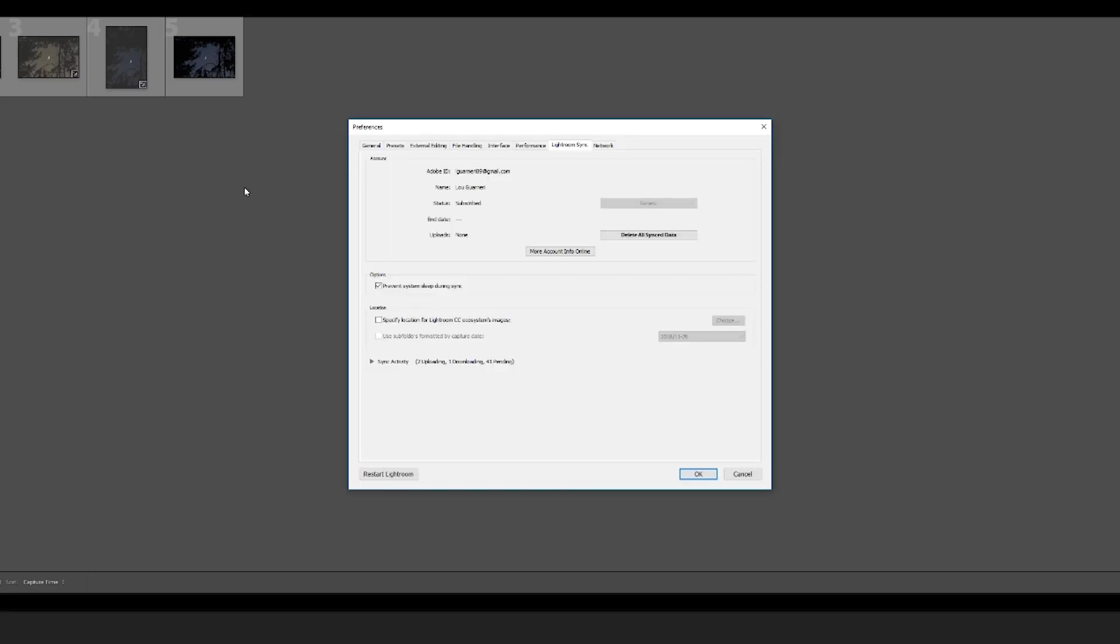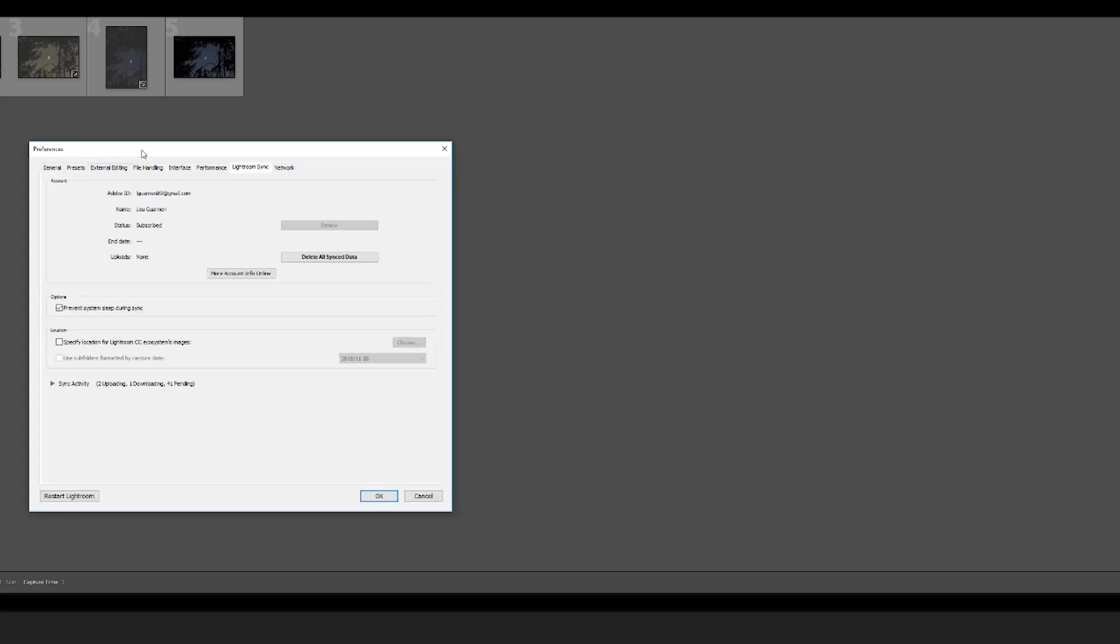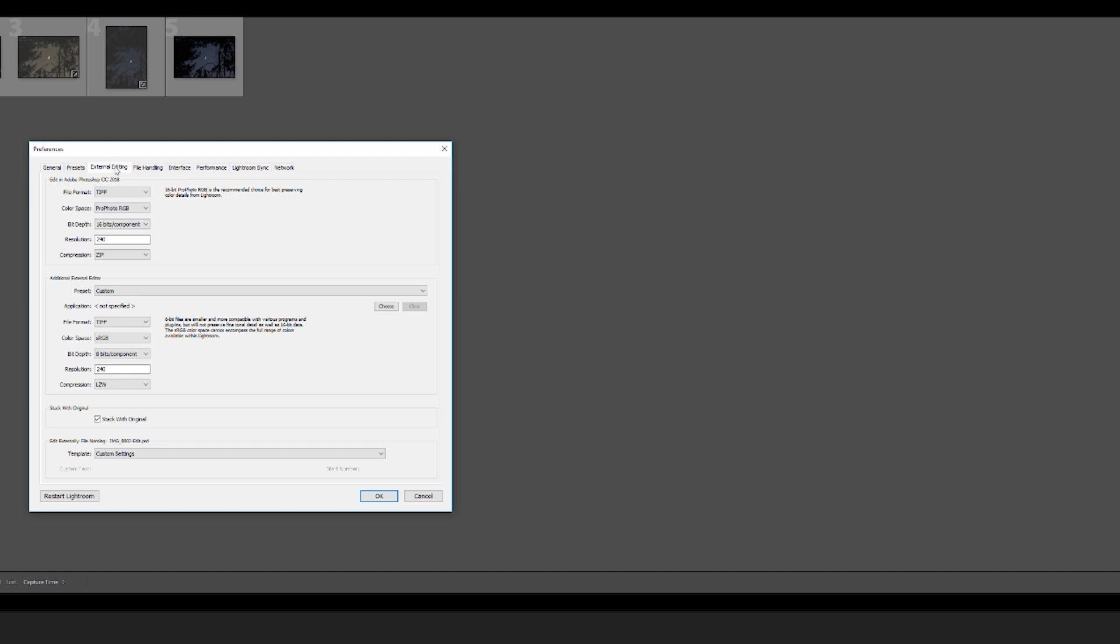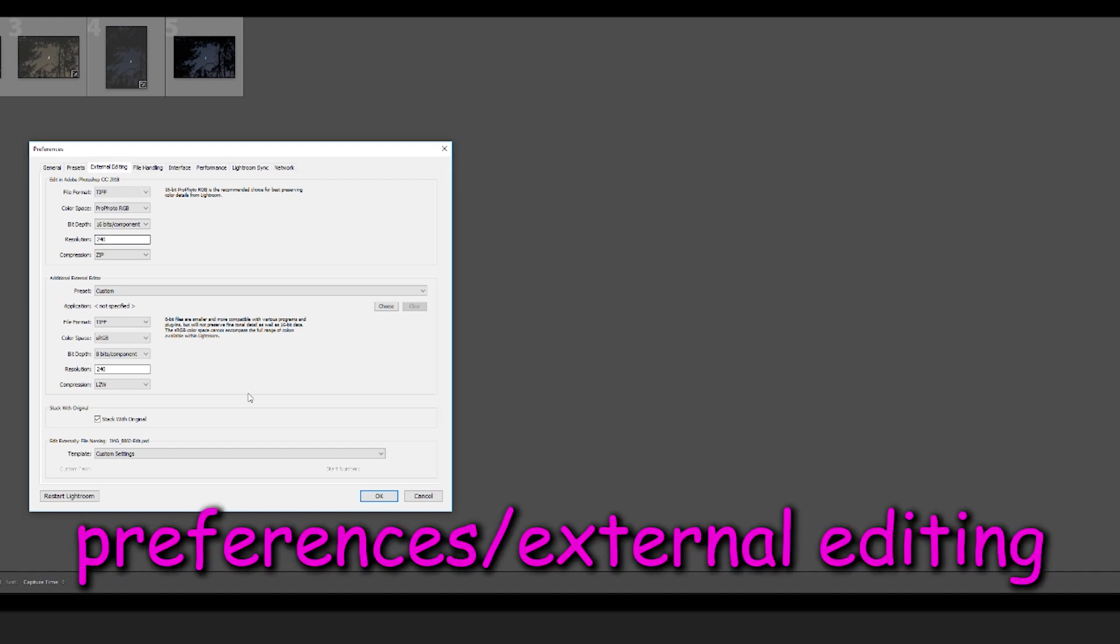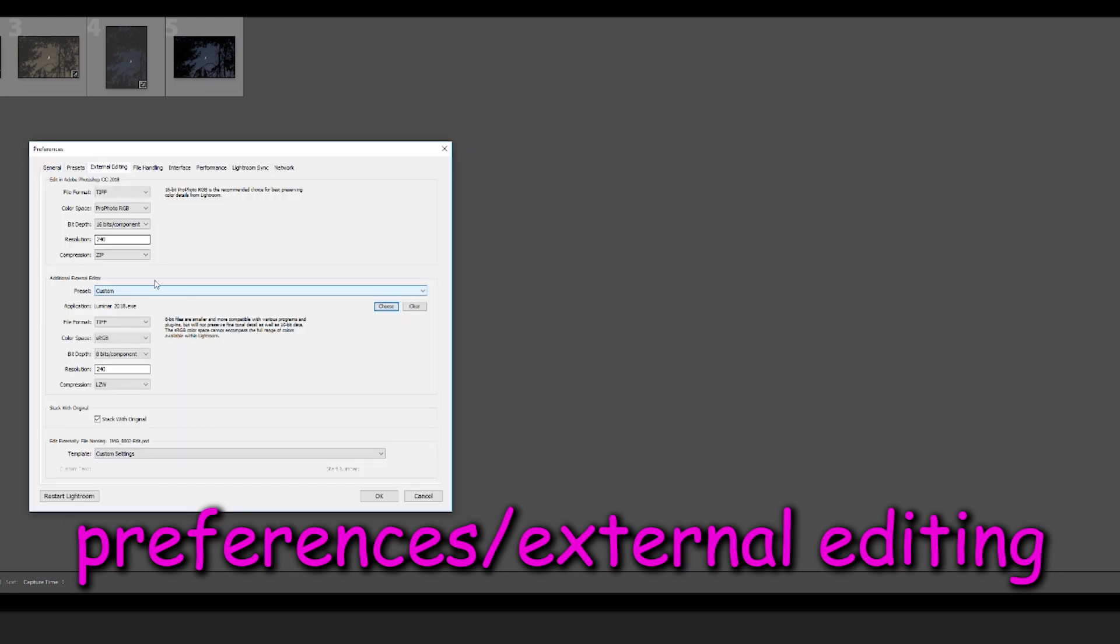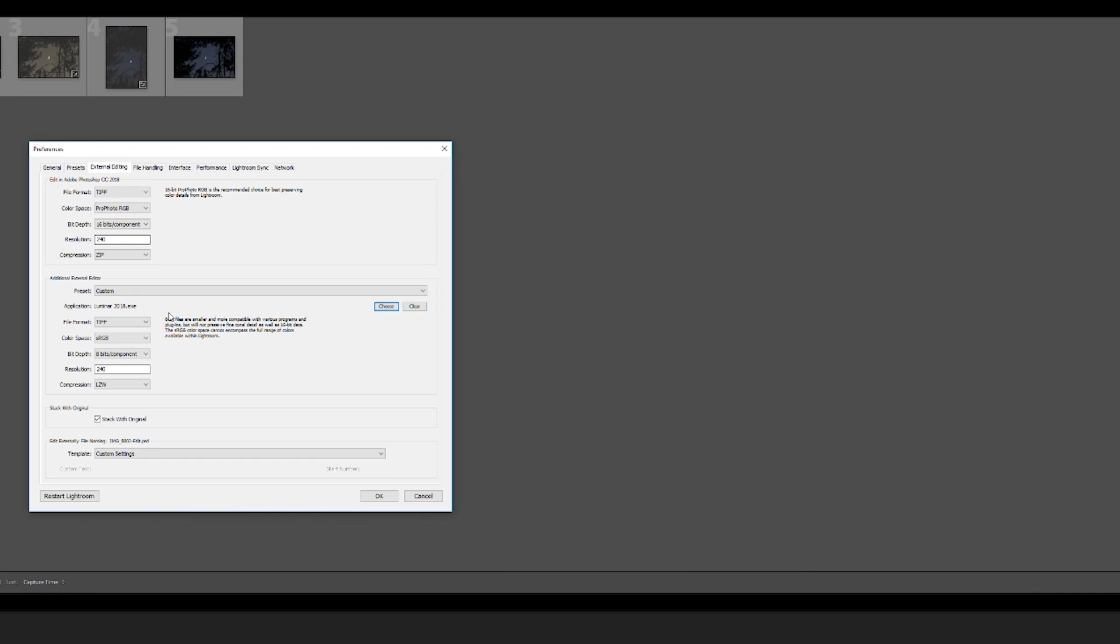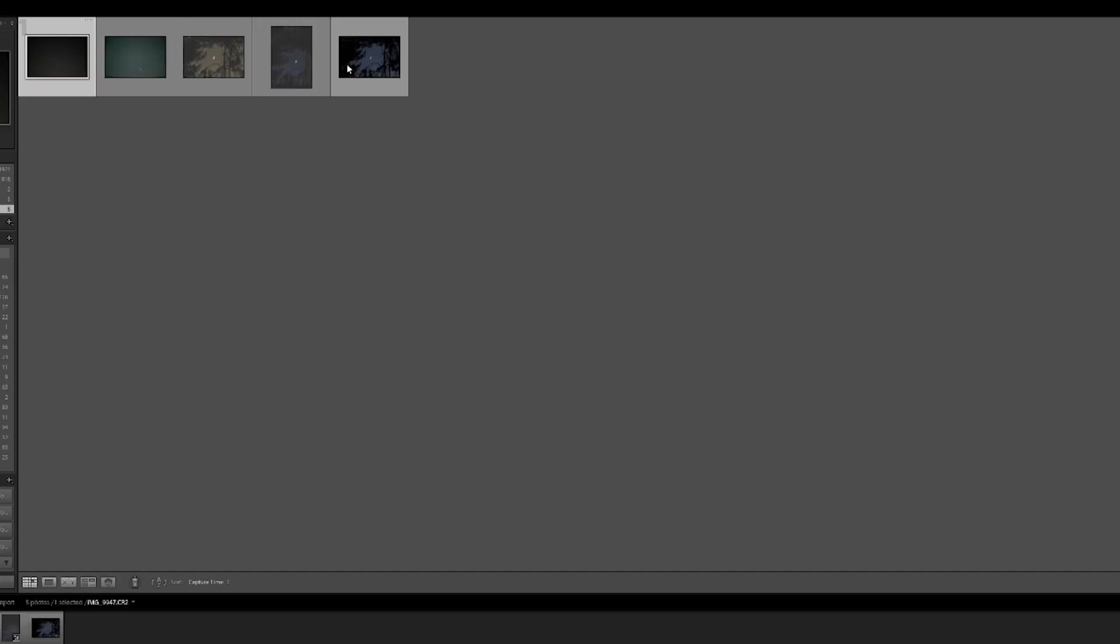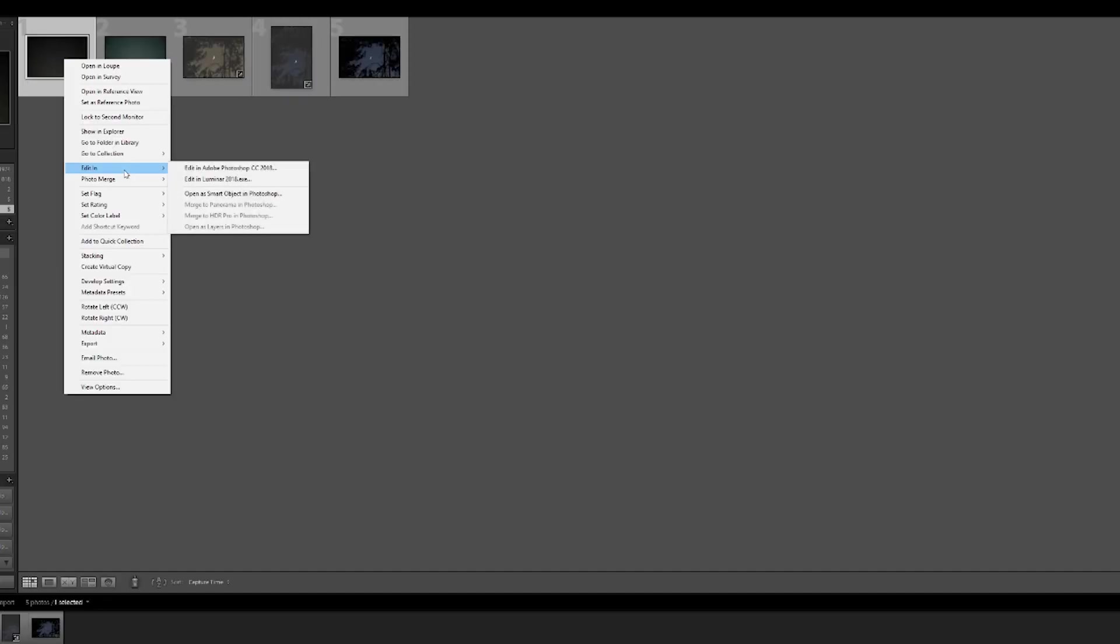We also have to talk about Luminar's relationship to Lightroom. You can actually set up your Lightroom to communicate with Luminar by going into your preferences, external editing, and then choosing Luminar as the application in the additional external editor section. That's a mouthful. Why do you want to do this? Well, if you set this up, you can still organize and archive everything within the Lightroom library, but then edit in Luminar.